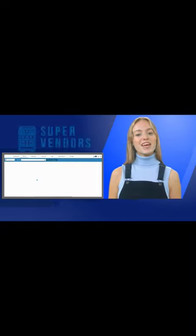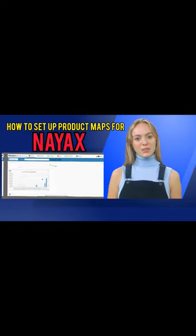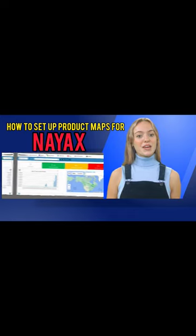It's Super Vendors again! Today we'll teach you how to set up product maps on your NIACS.